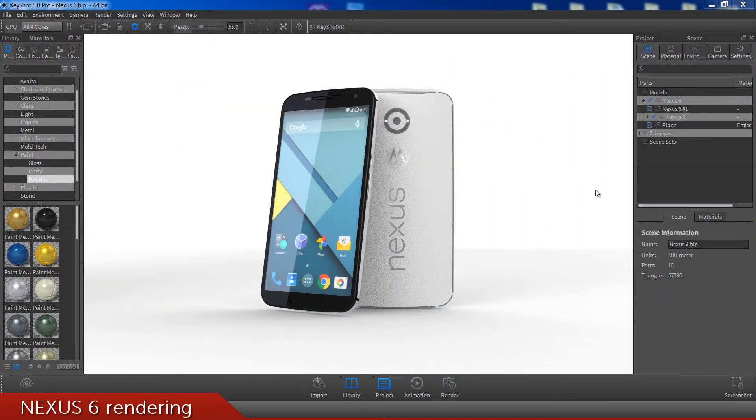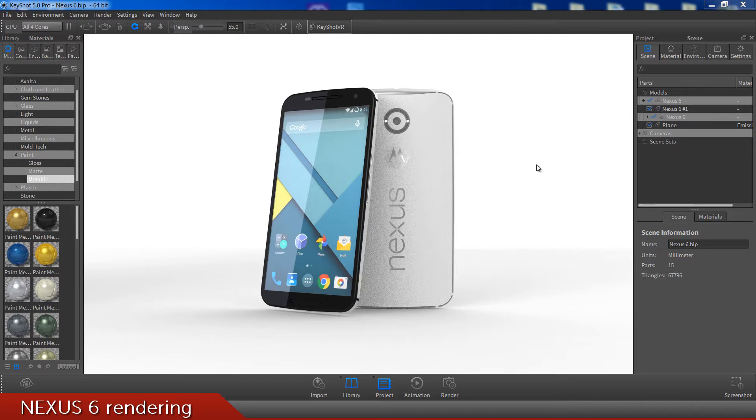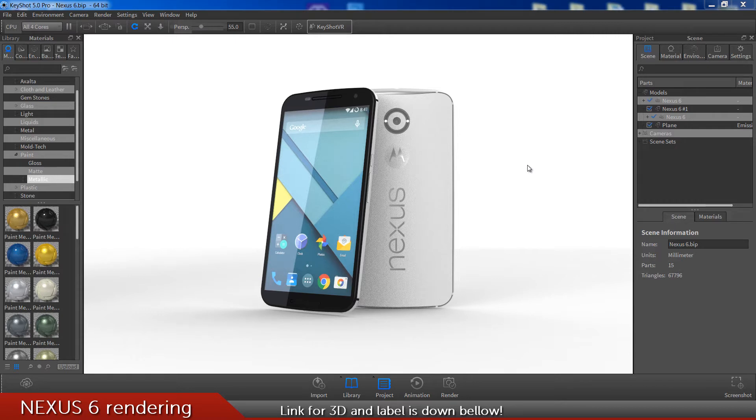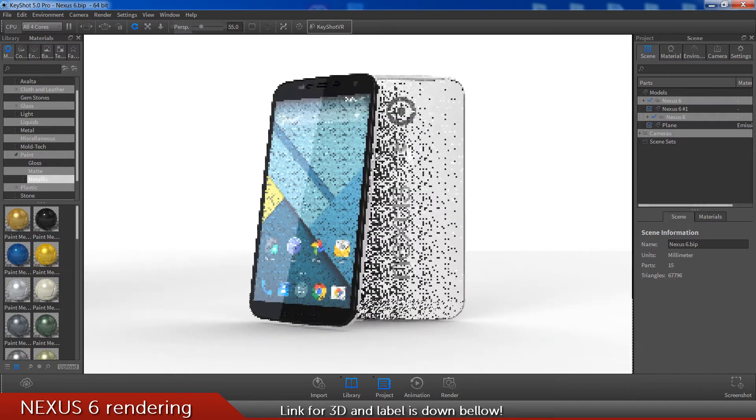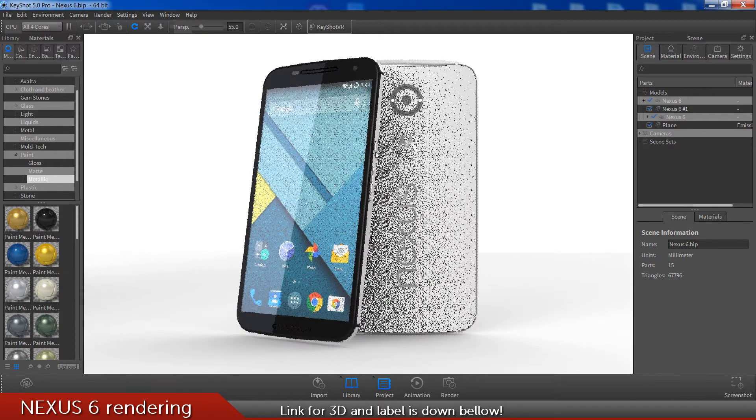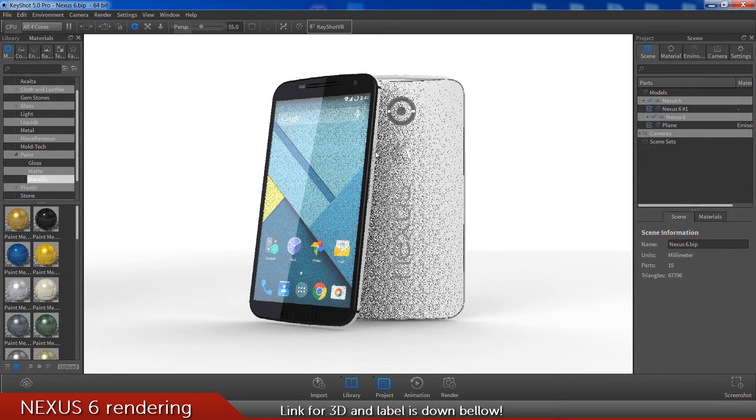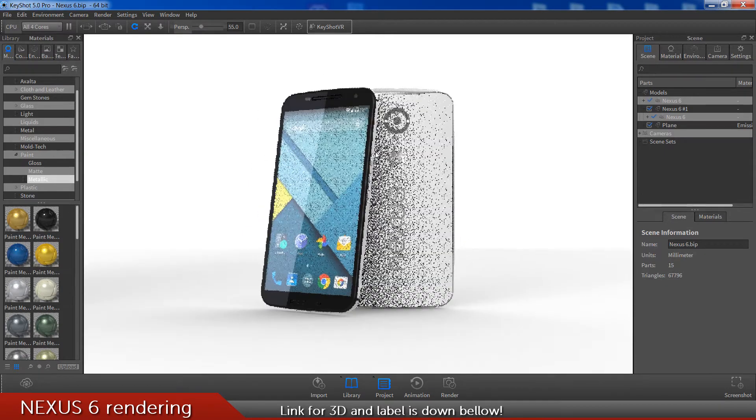So here we are again in a new tutorial. Today I'm gonna make this video just a little bit different from other tutorials. I'm not gonna do the whole process of this KeyShot scene like I always do.